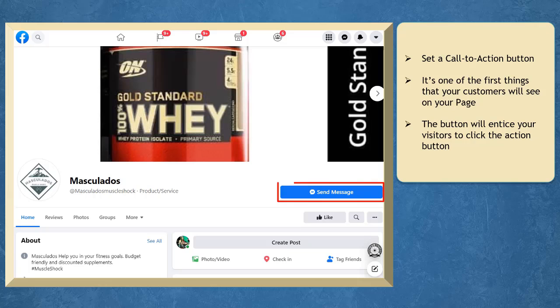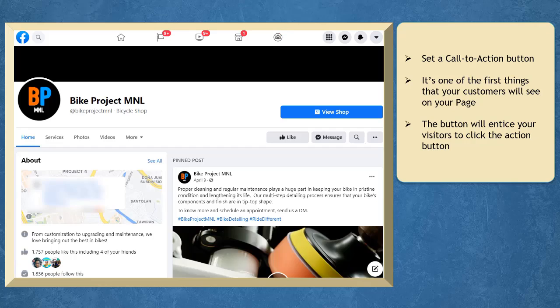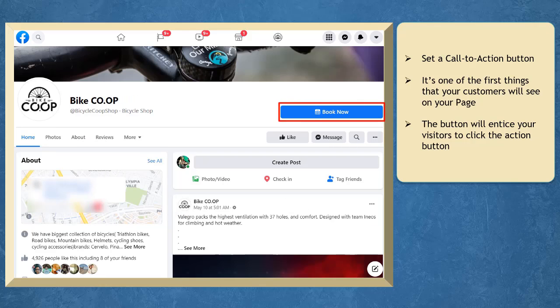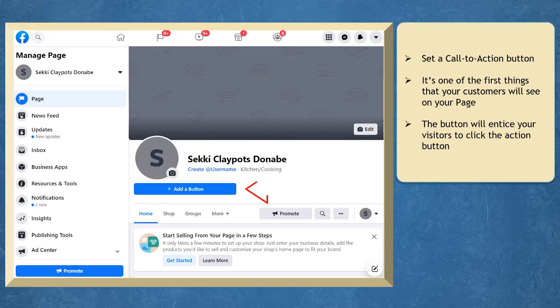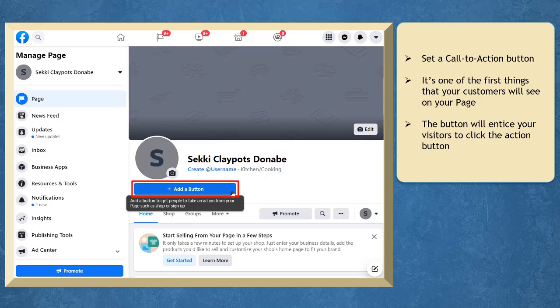This button will entice your page visitors to click on the button depending on the action that you have set. If you haven't set a call to action button on your Facebook page yet, this is what you will see. Click Add a button.